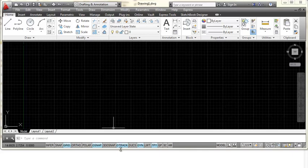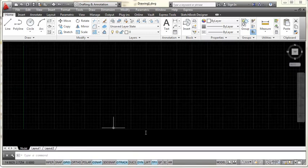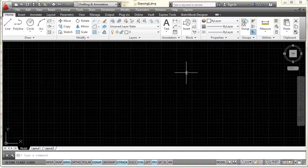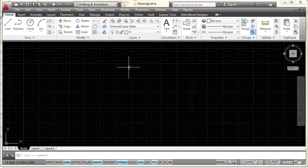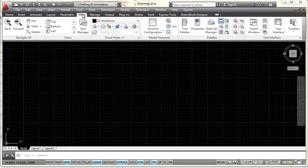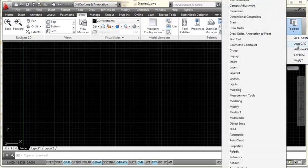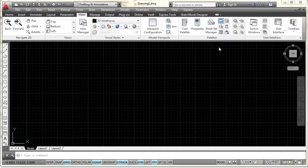One of the things that I like to do - I'm going to expand my window just a little bit here - is open some toolbars. A good way to open toolbars is to go to the ribbon and pick on the view tab and then come over here all the way to the right. It says show toolbars. Pick on the down arrow and if you just hover on AutoCAD you can come right over here and select draw.